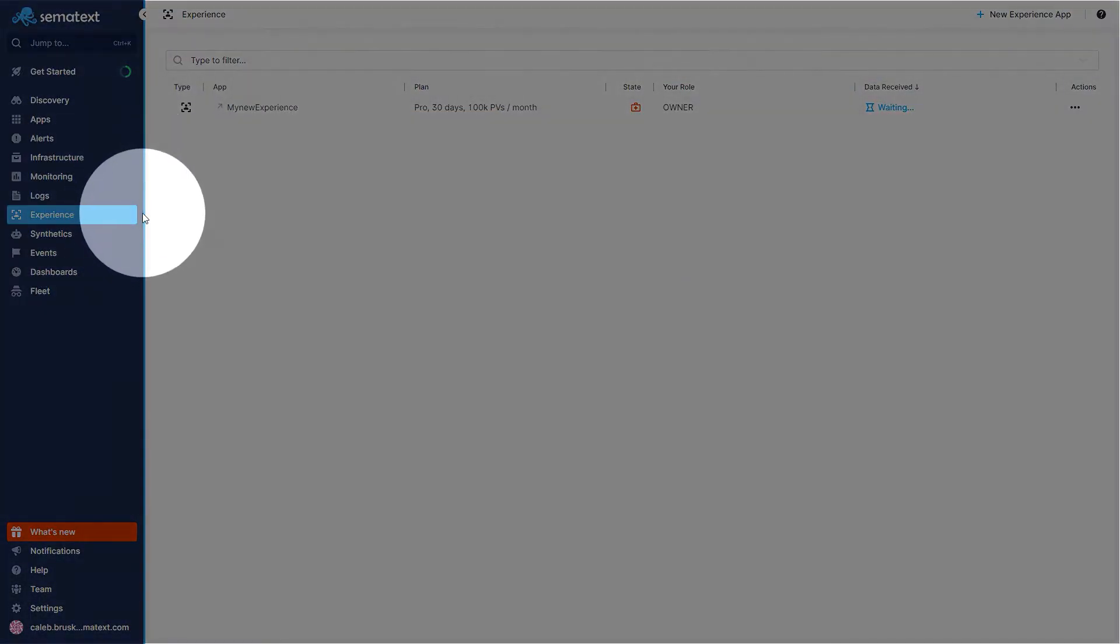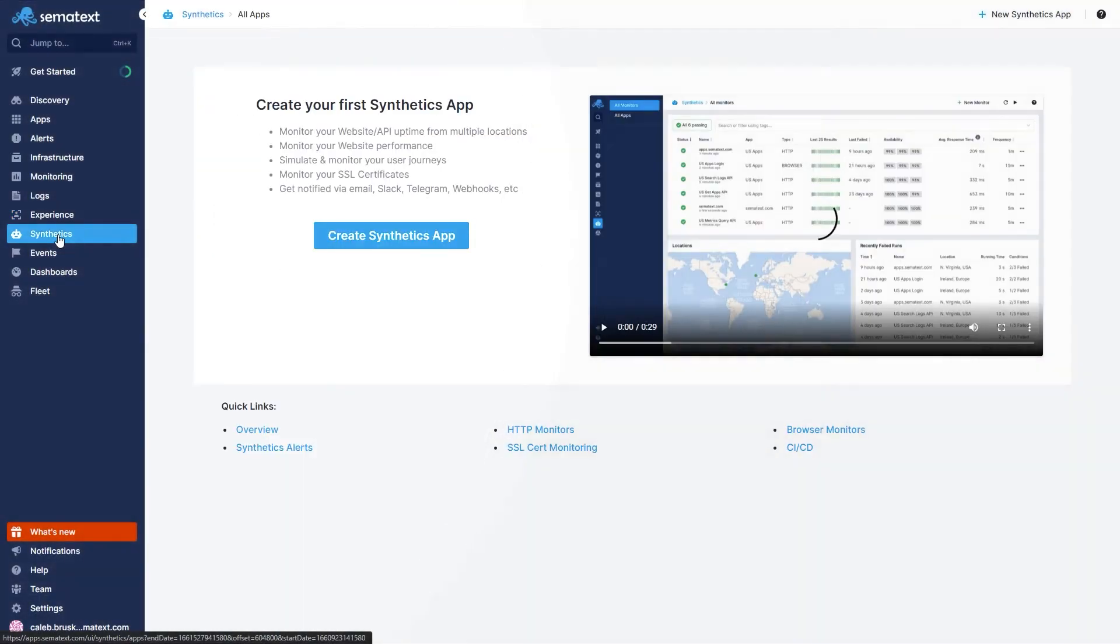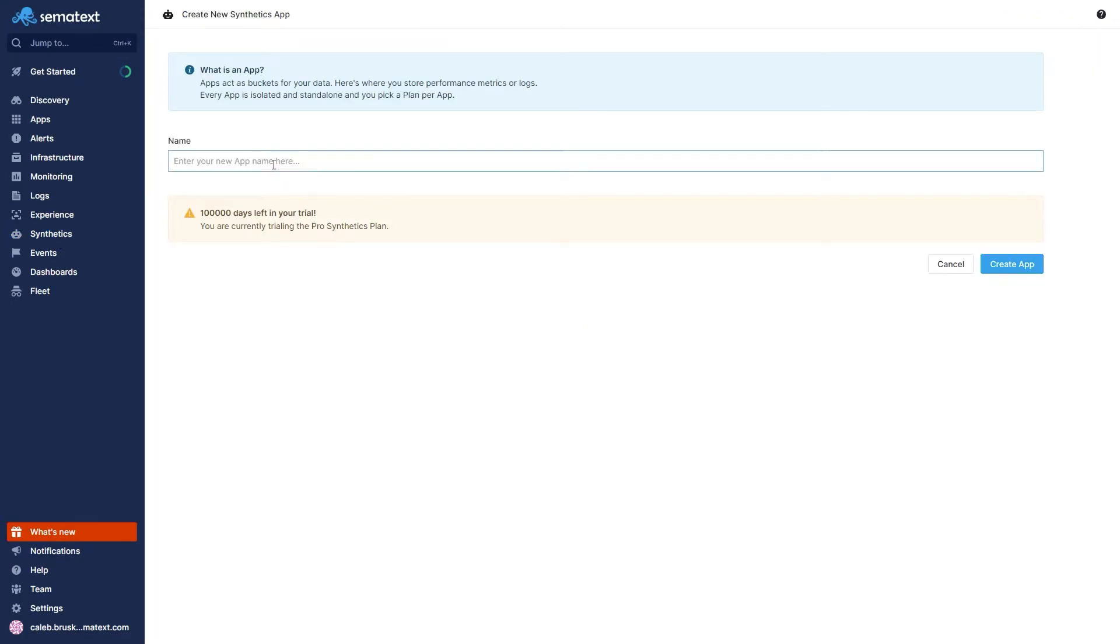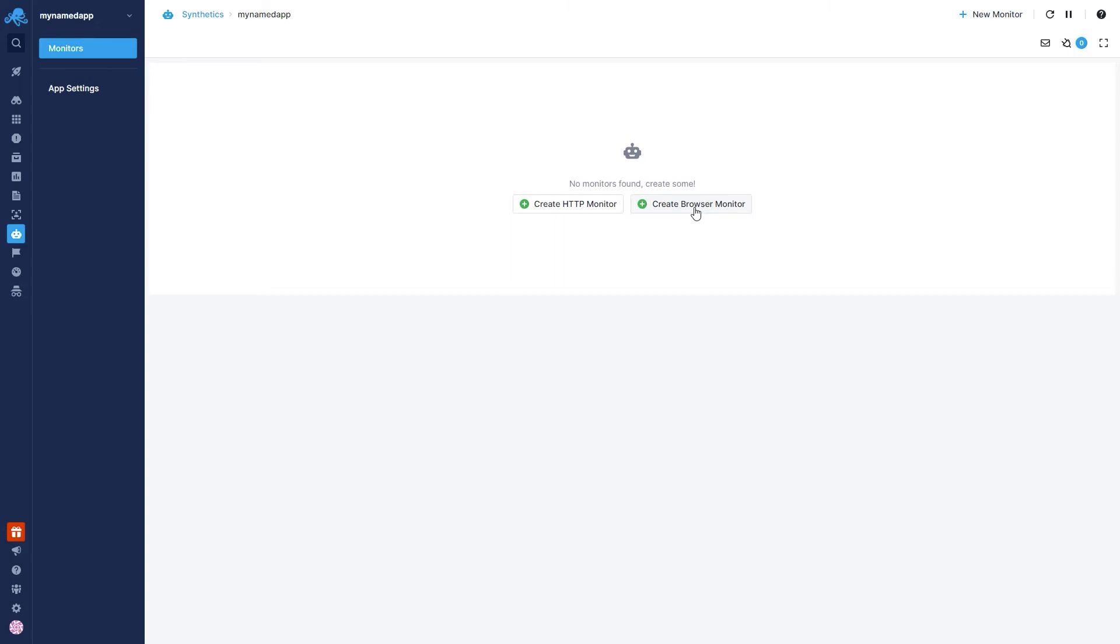To do this, go to the Sematext Synthetics tab, create a synthetic app, name it whatever you want, and create a new monitor. Here, you have to make a choice. You can create a monitor for a single HTTP request, generally used for API testing or for a single resource, or run a full-fledged browser monitor that mimics an end user.